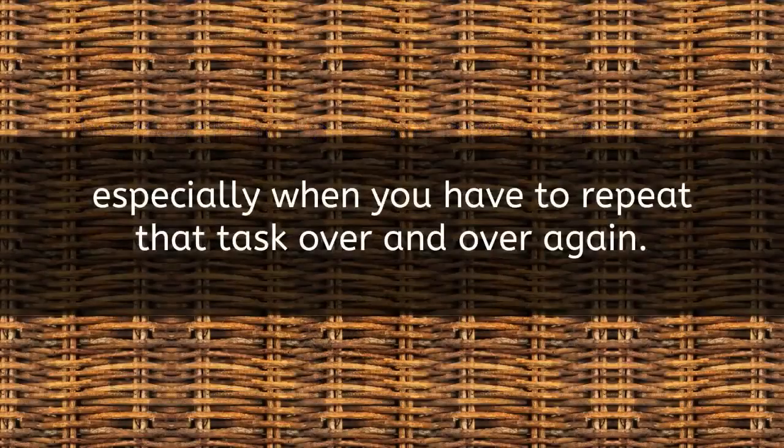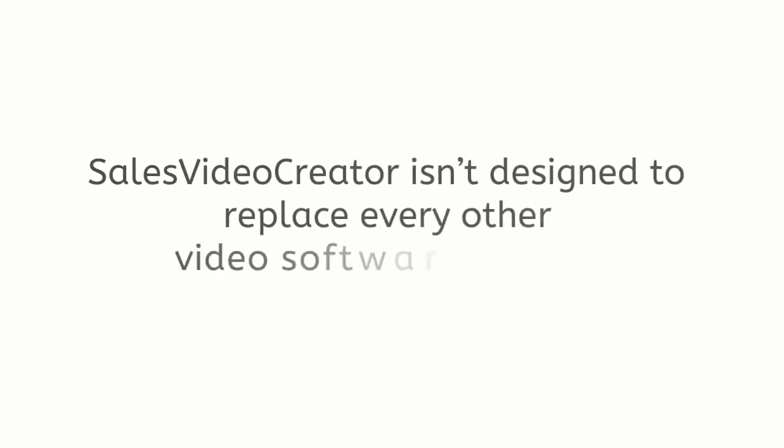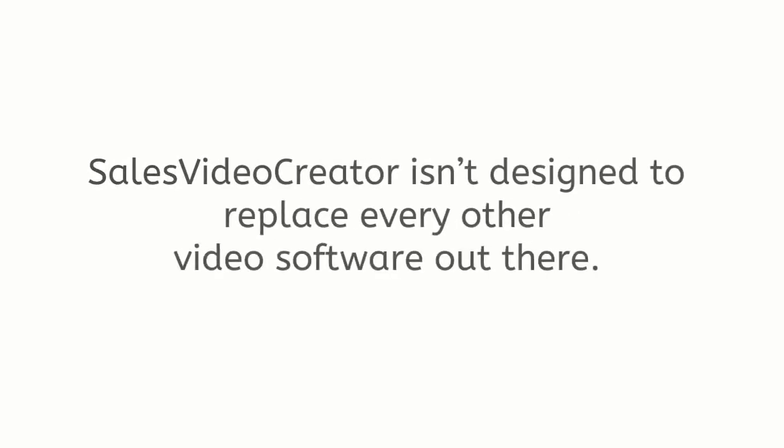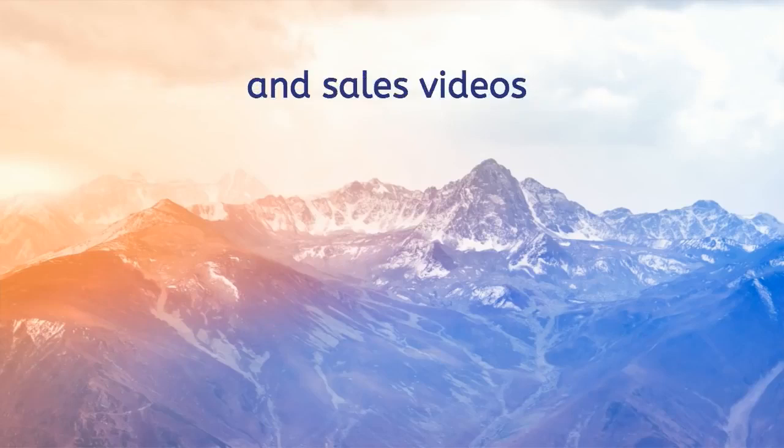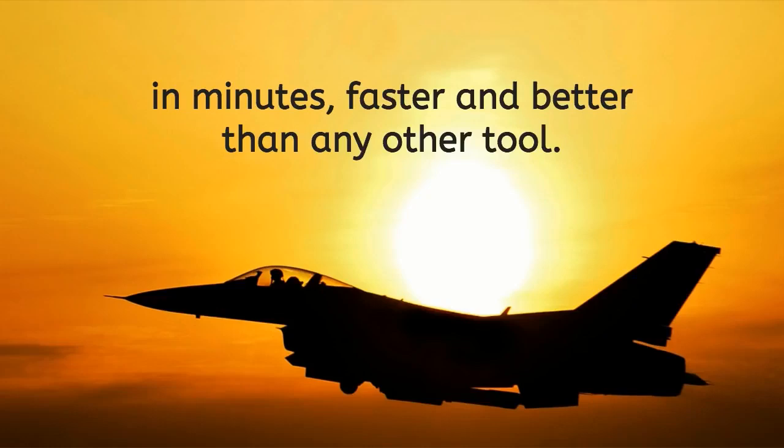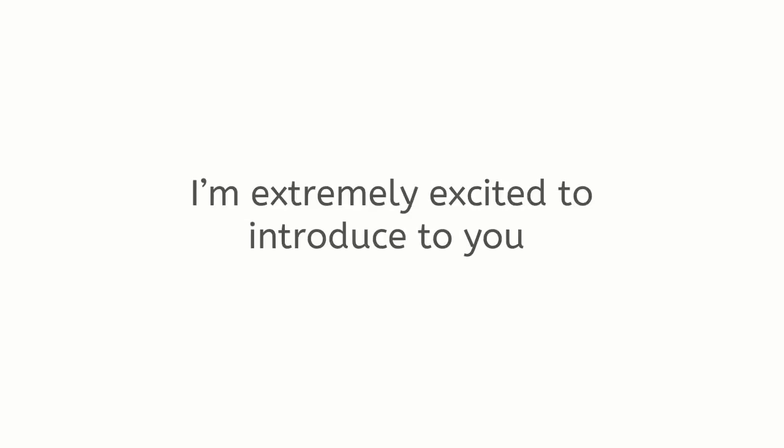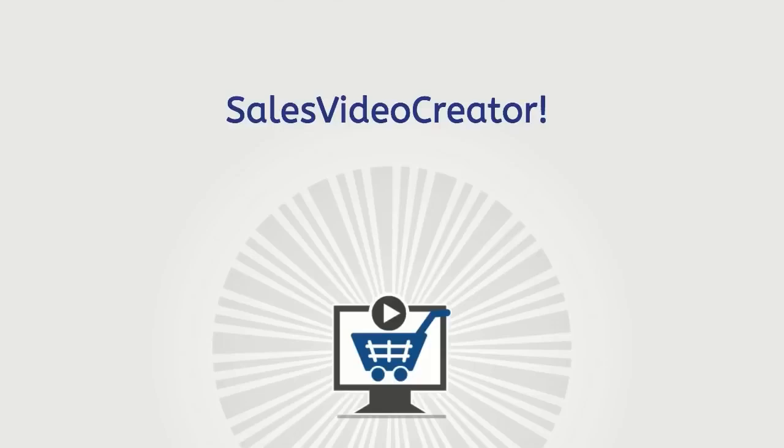Sales Video Creator isn't designed to replace every other video software out there. Its purpose is to create high impact leads and sales videos in minutes, faster and better than any other tool. That's why today I'm extremely excited to introduce to you Sales Video Creator. It allows even complete beginners to generate leads and sales videos with a bare minimum of effort.